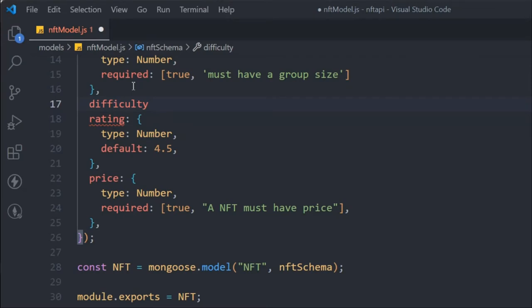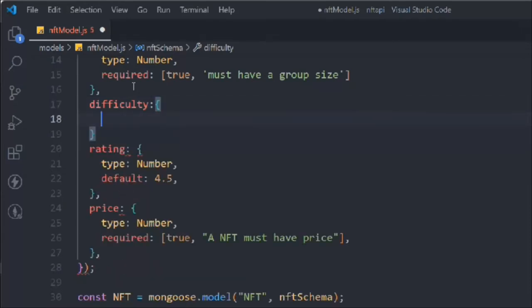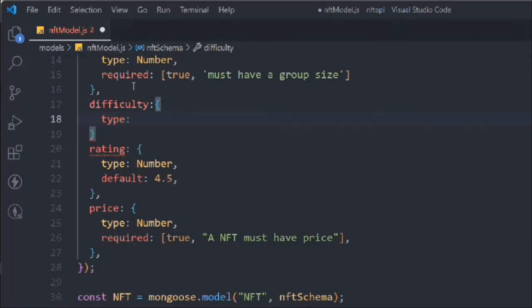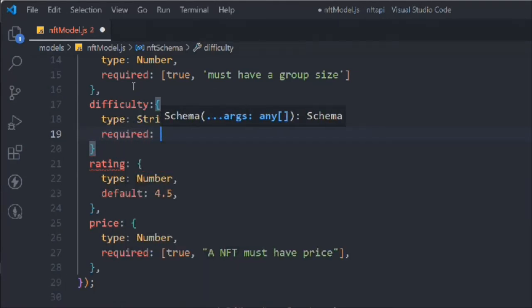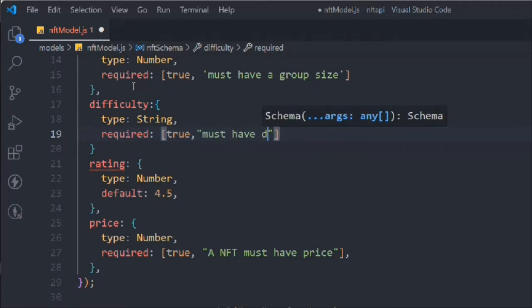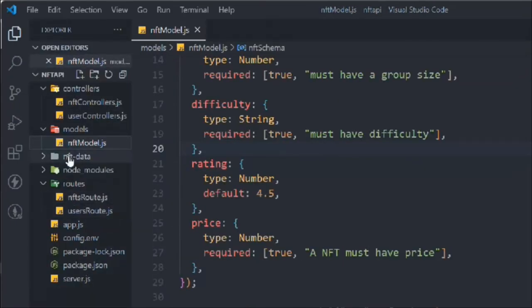We'll also add a difficulty field. Maybe you have a course and want to display its difficulty level. This field will have type string and required set to true, with the message: 'Must have difficulty'.